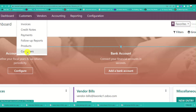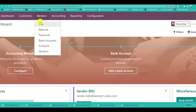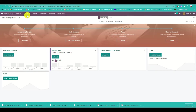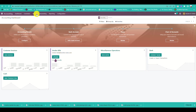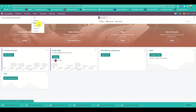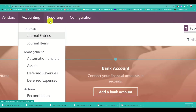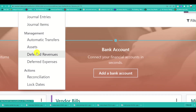In the Customers section, you can create invoices and handle anything related to your customers. Under Vendors, you can create bills and refunds, set up payments, and manage bank accounts.